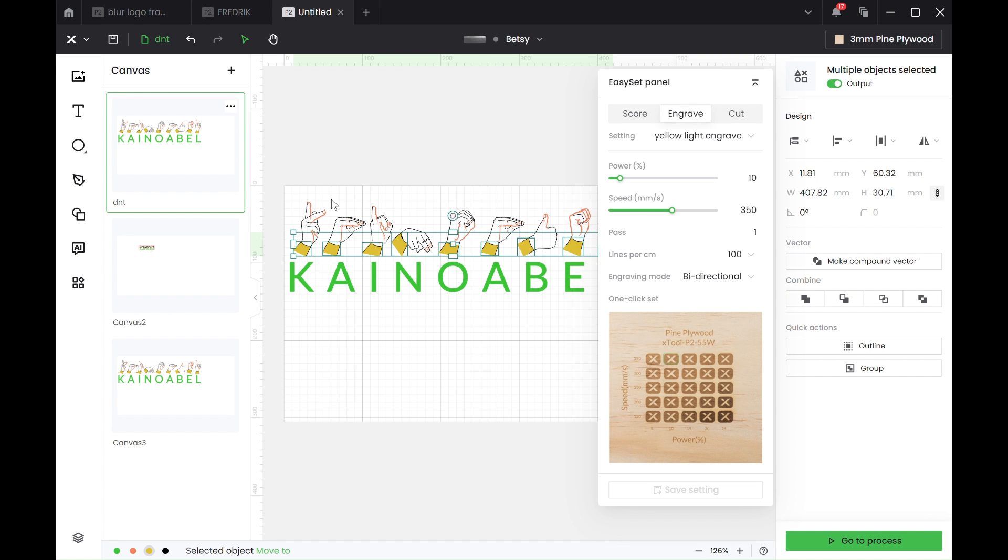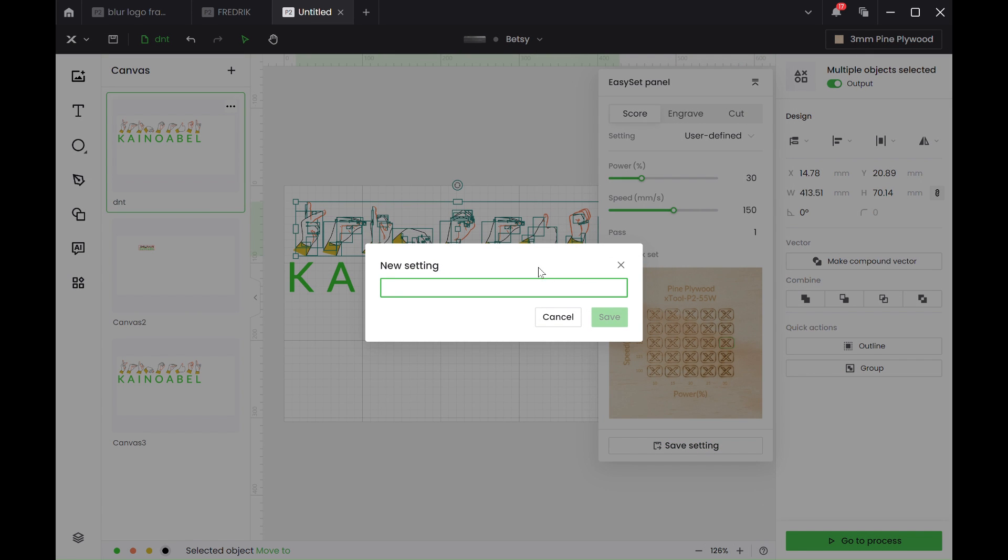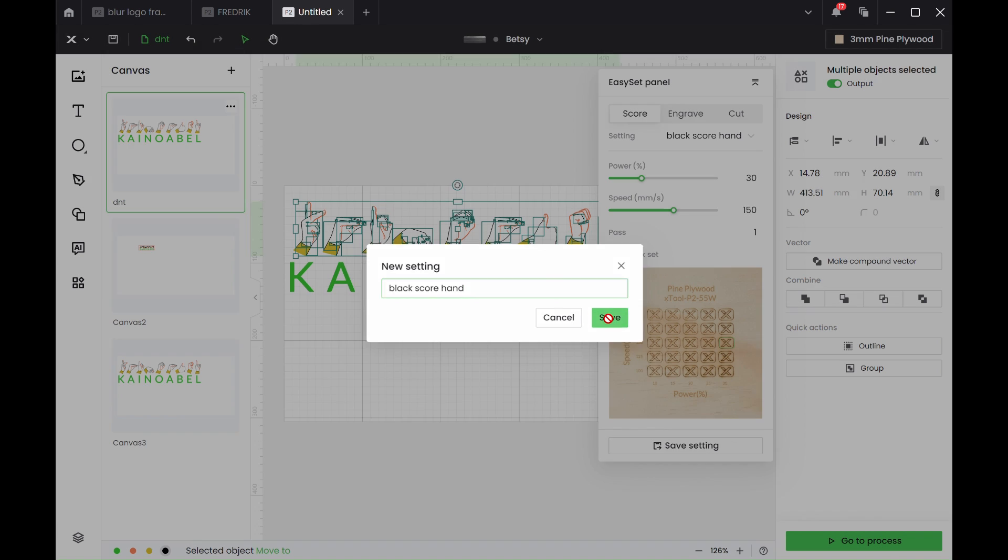And then we have the last one here, as you can see here. Black. And it saved really strong power. So black score for the hand, so I know for the future.